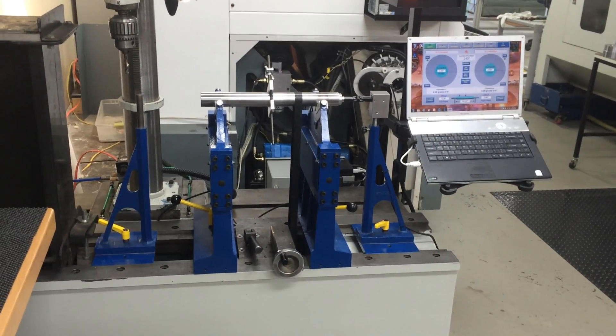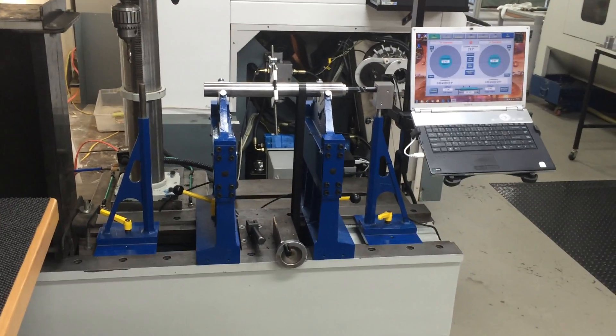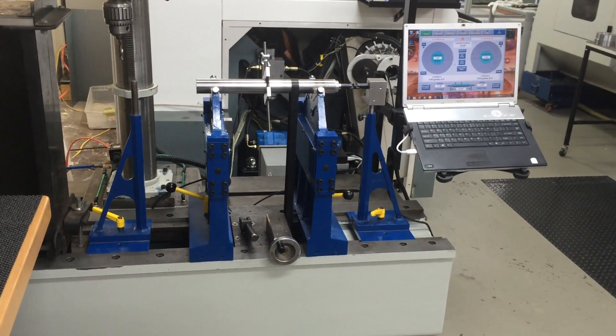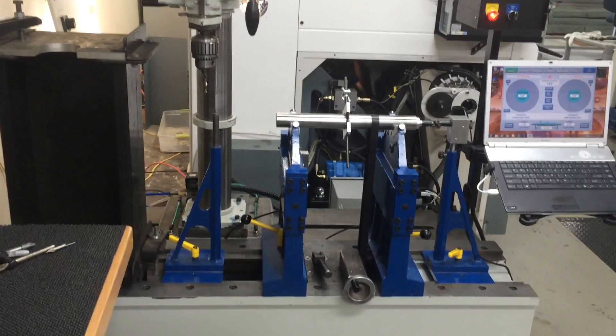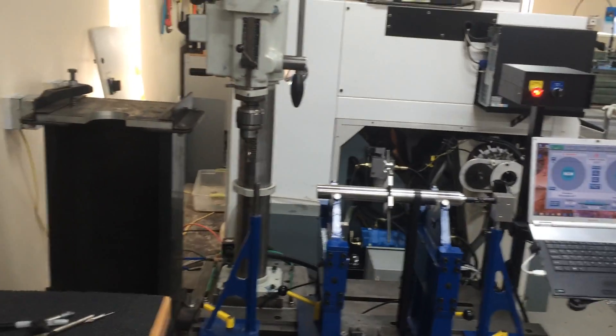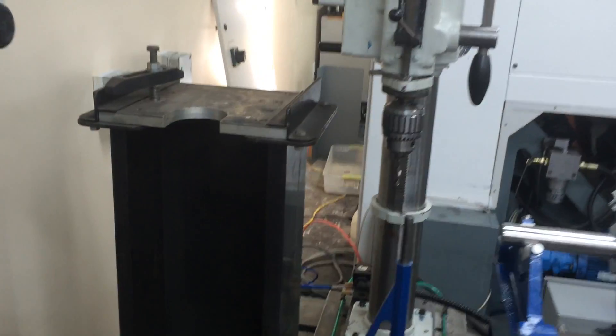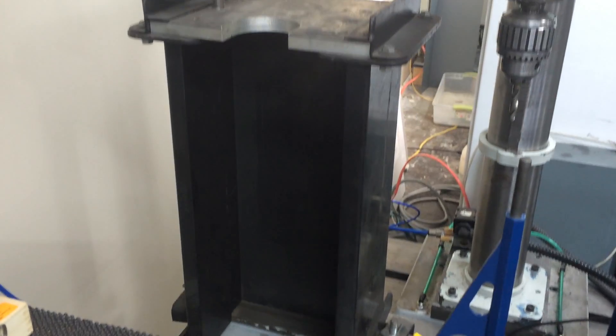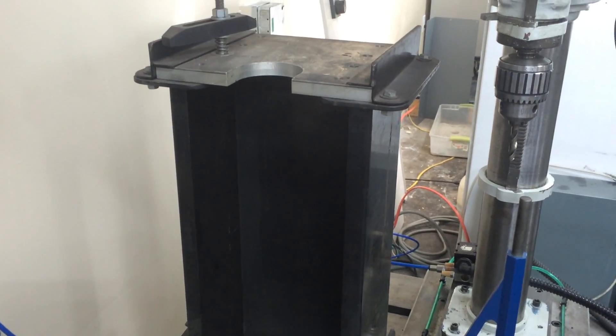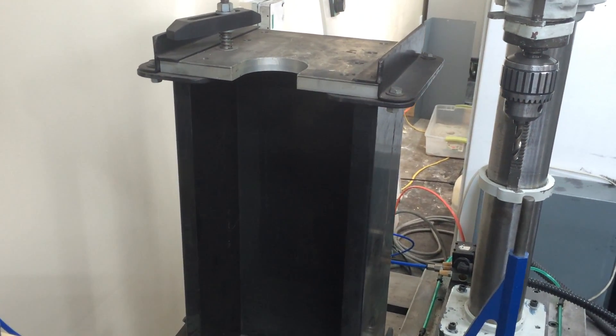This is our Winona Van Norman XL2000. It's been converted with the turner balancing software and system on it. It comes with the fixture for putting in heavy weights.